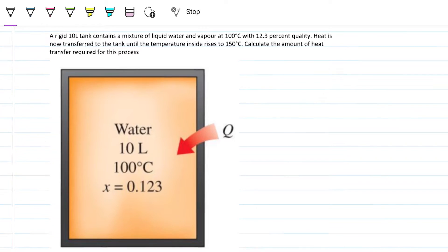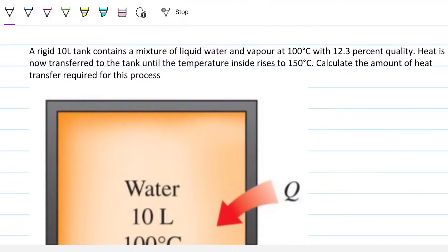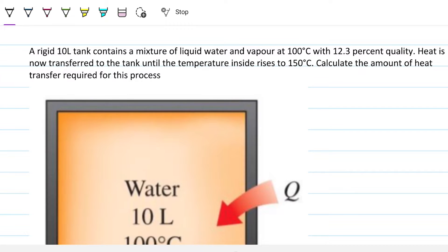We're using the first law of thermodynamics to solve it, so we need to have an understanding about how pure substance properties work. The problem statement reads: a rigid 10-liter tank contains a mixture of liquid water and vapor at 100 degrees Celsius with 12.3 percent quality. Heat is now transferred to the tank until the temperature inside rises to 150 degrees Celsius. Calculate the amount of heat transfer required for this process.